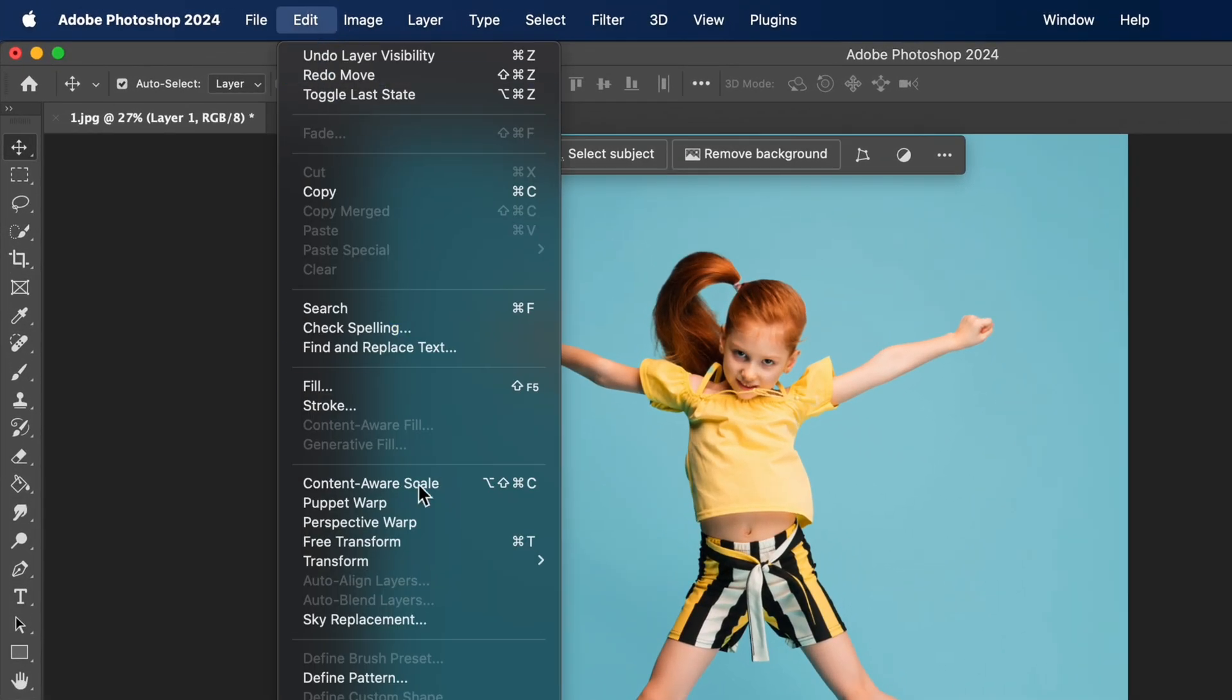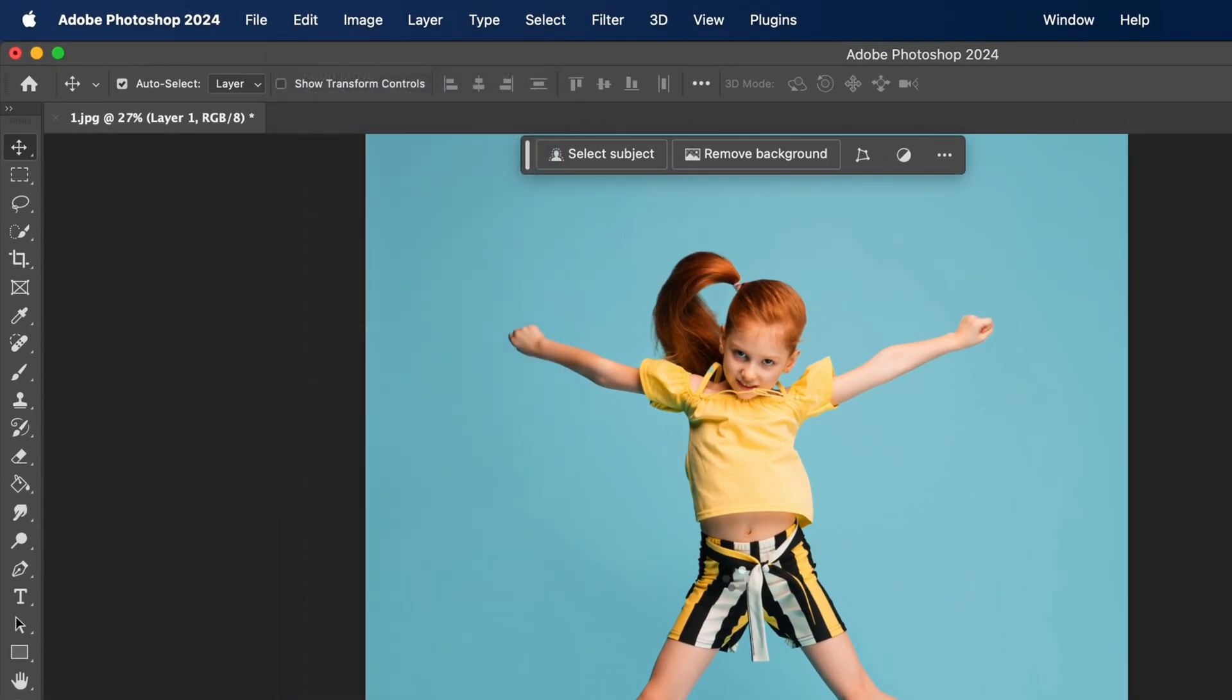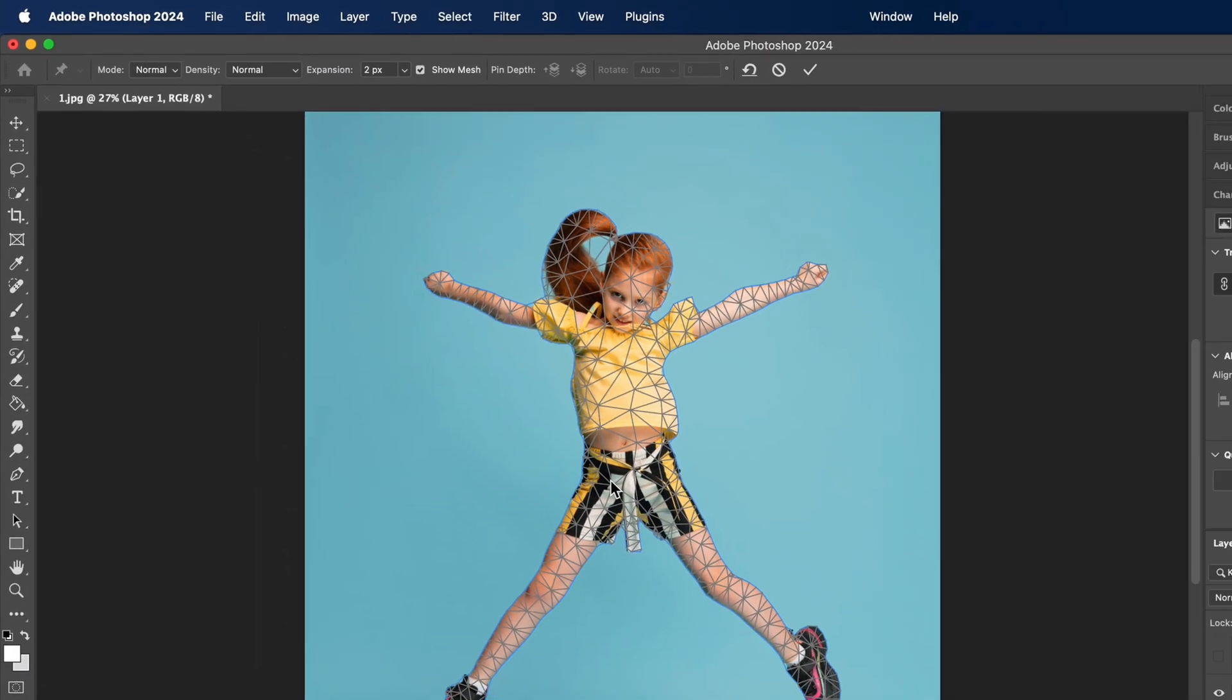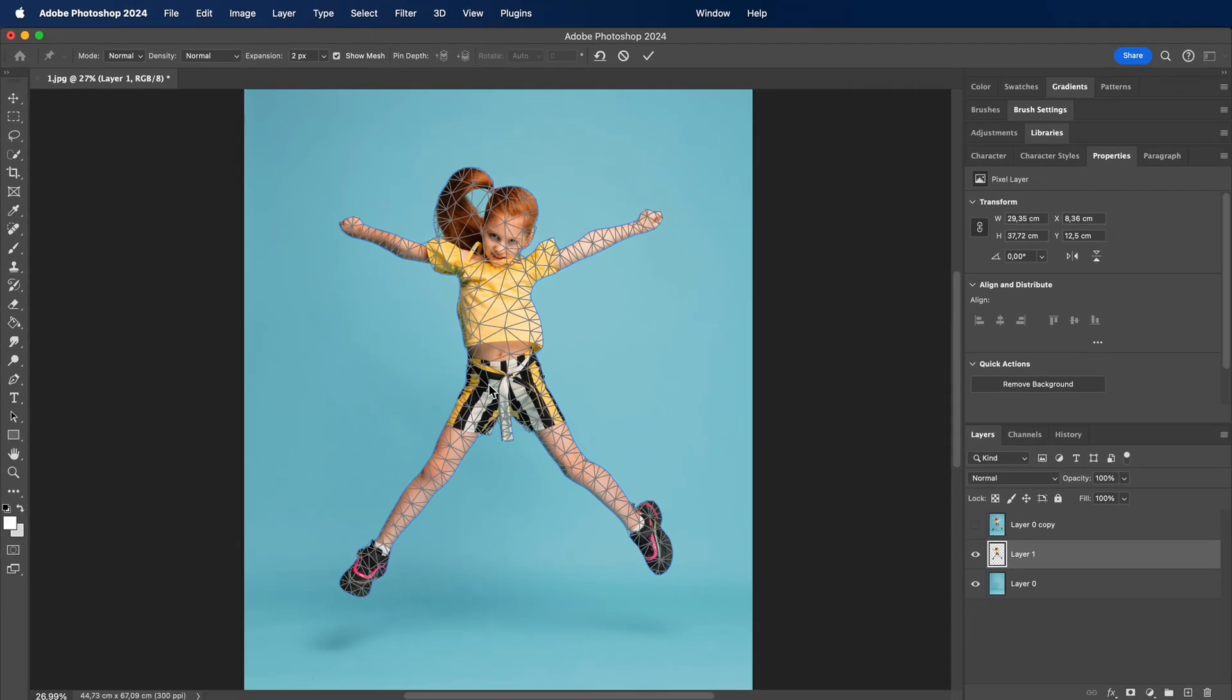Head over to the toolbar, click on edit, and then select Puppet Warp. Now, create pins by clicking on areas you want to anchor. This keeps those parts in place during the warp.